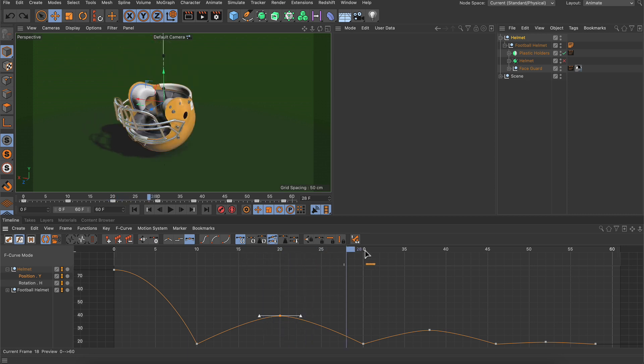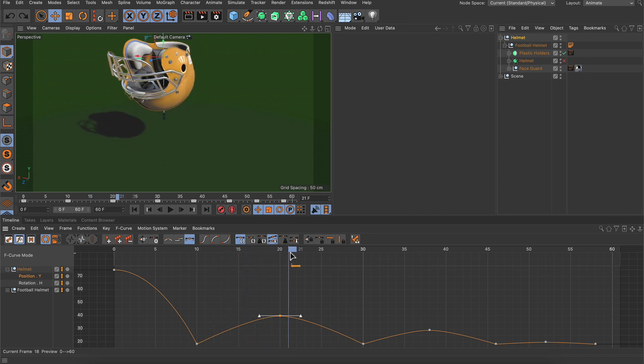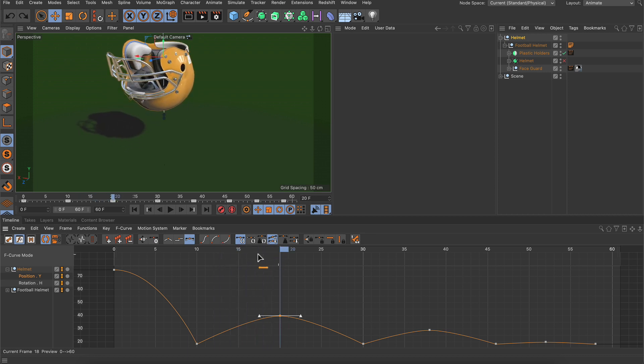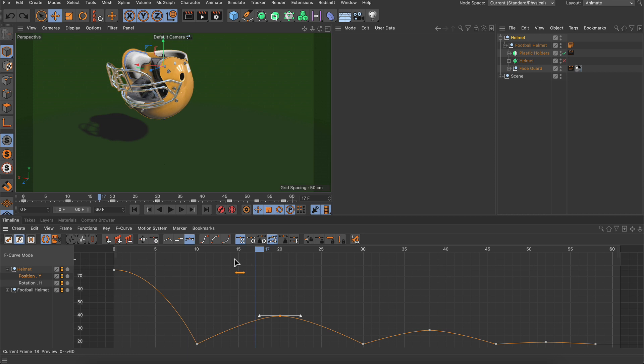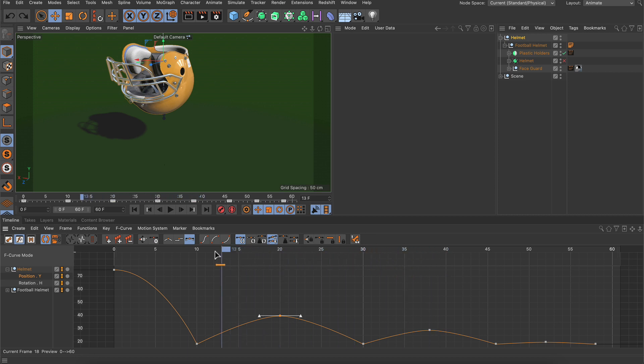Well we can scrub the timeline here and move the playhead but we can see that the animation will always play back. Now if we hold down Shift and move the playhead you can see that the helmet in the viewport is staying in place.